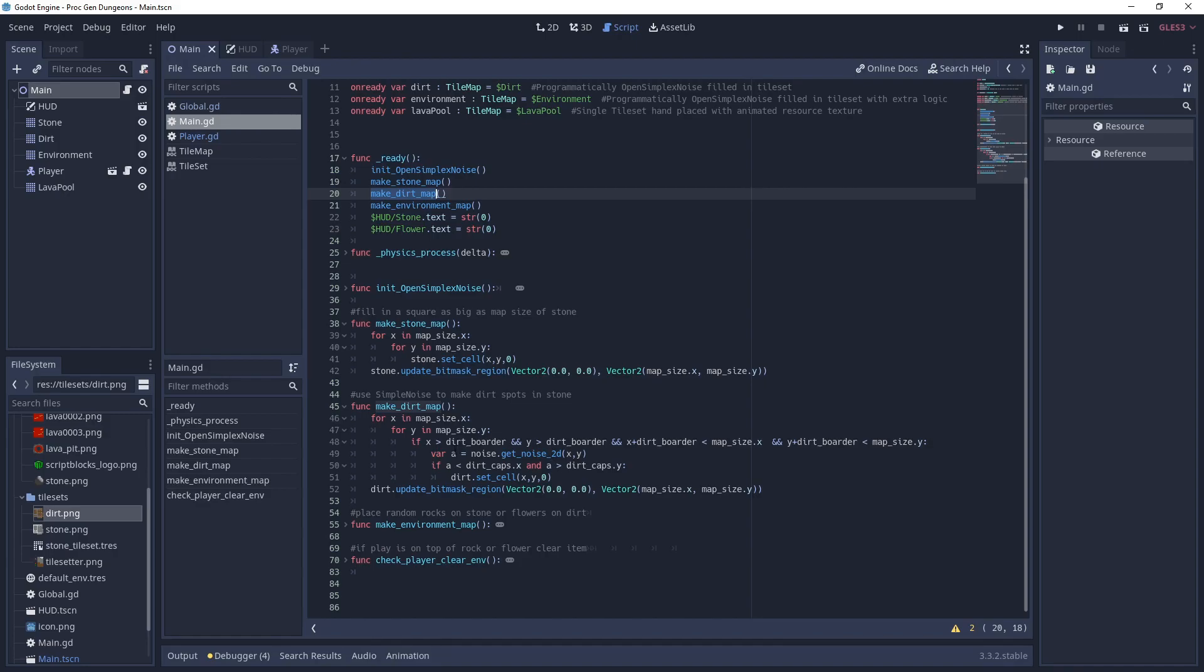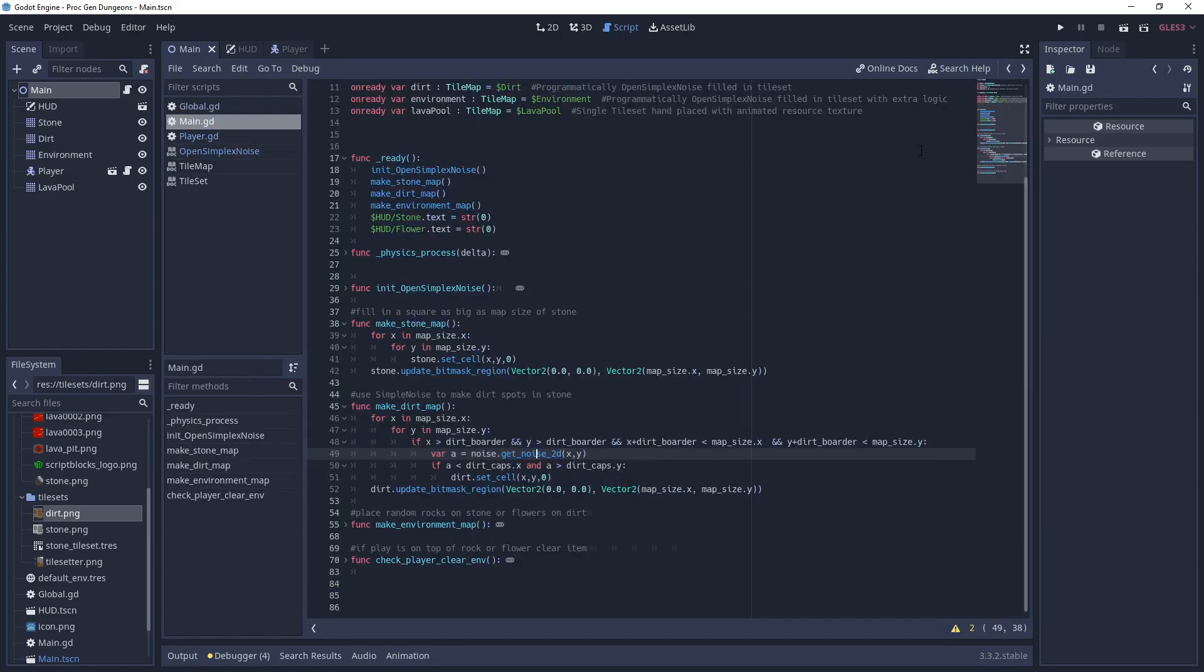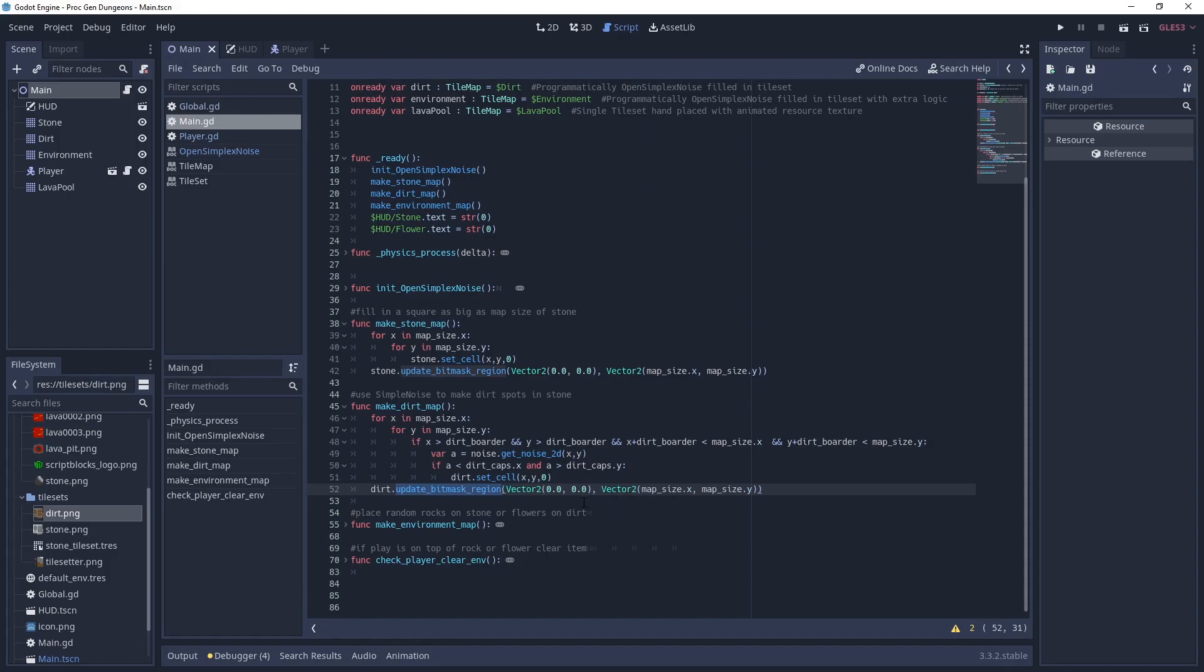It's going to loop through there. It's going to make sure that the tile map is not on the border width that we have, so it gives a little bit of a border of one around all the gray before it puts brown in. It's going to look at that open simplex noise and get a random noise from there. That value is between negative one and one. We're only going to use the ones that are positive. And then it also is going to check that dirt cap variable so it doesn't put dirt everywhere. It makes a randomness. And then we again have that update bit mask region so it goes back and calculates the auto tile.